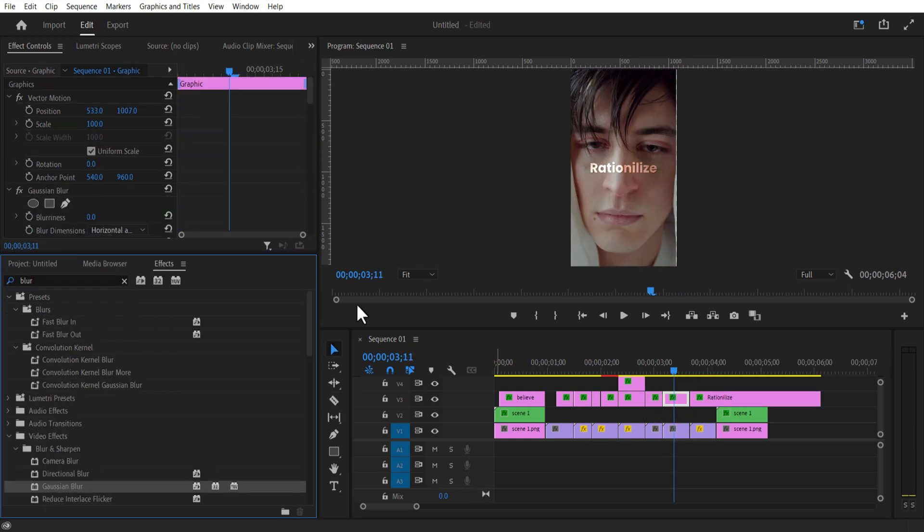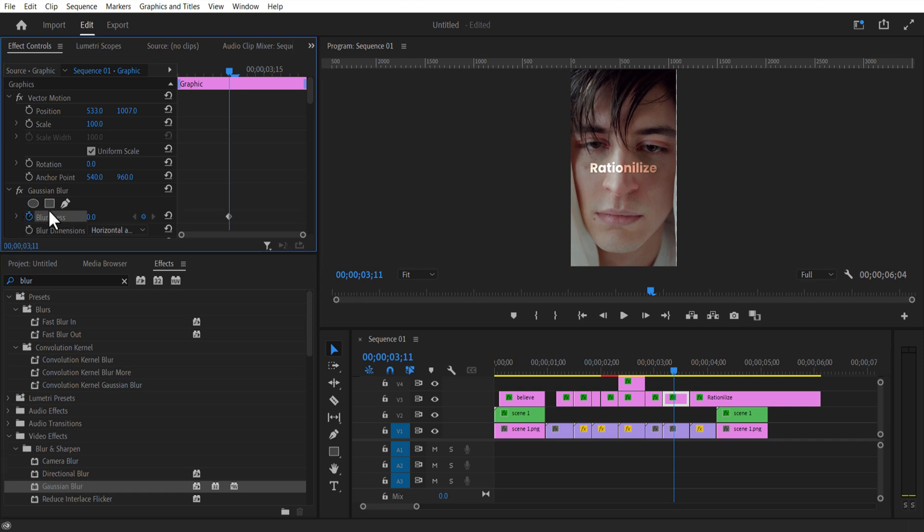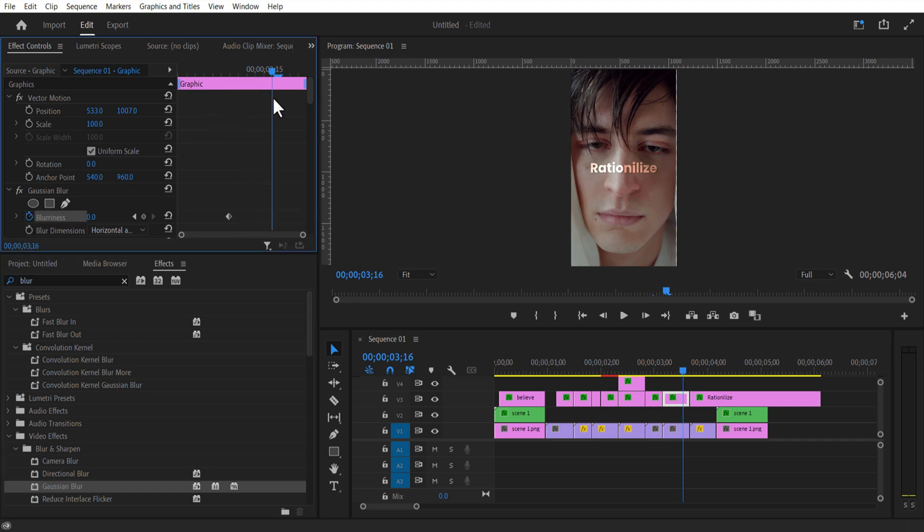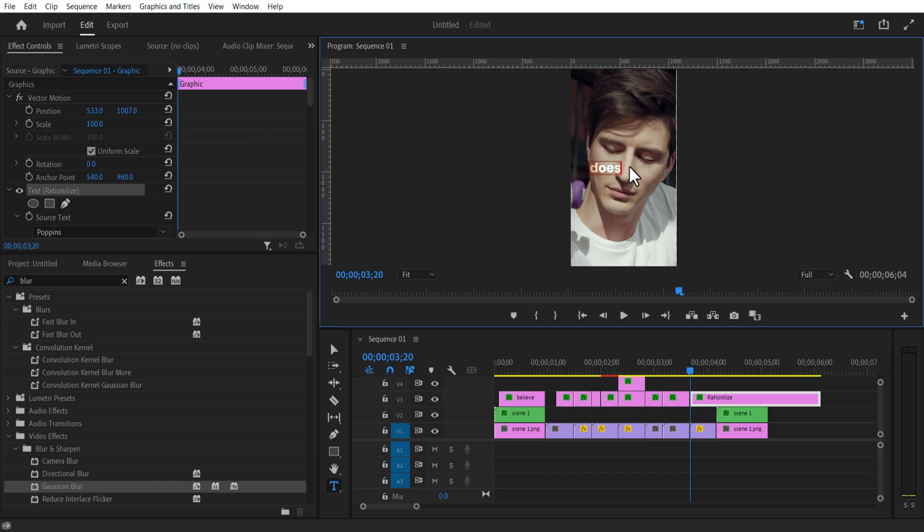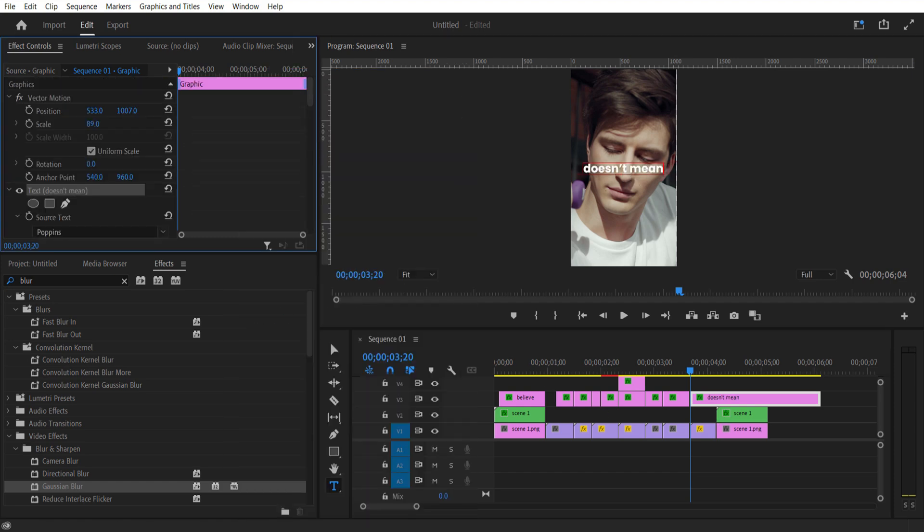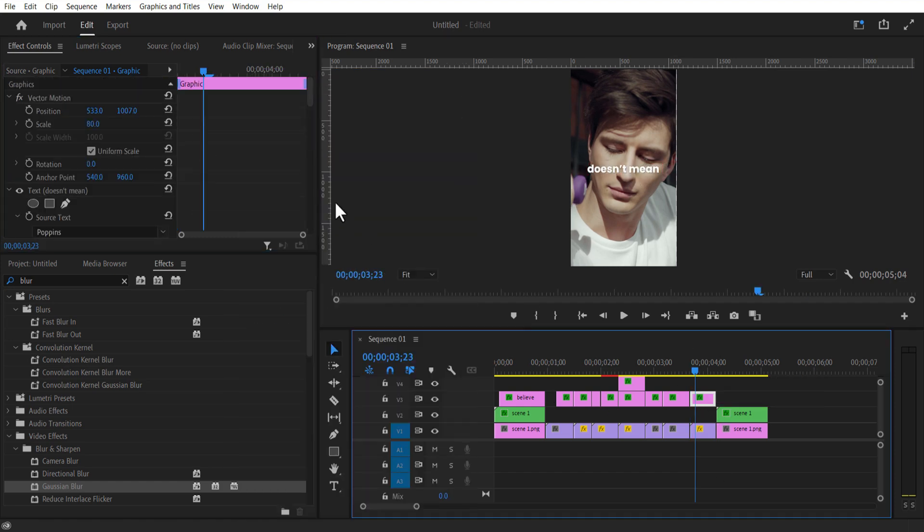Set keyframe for blurriness. Go few frames forward and blurriness 400.